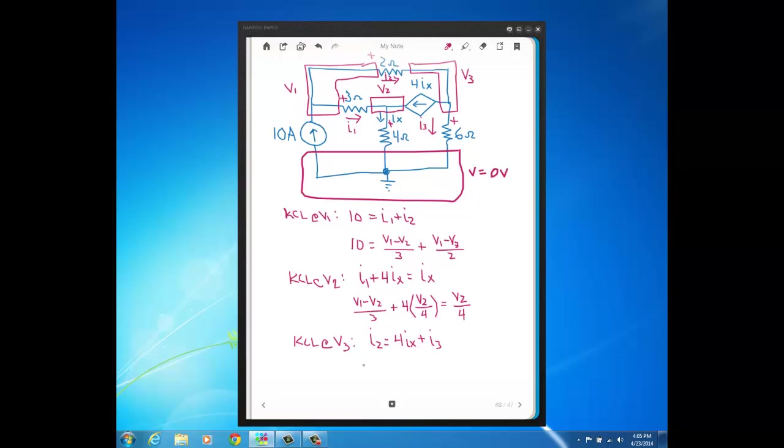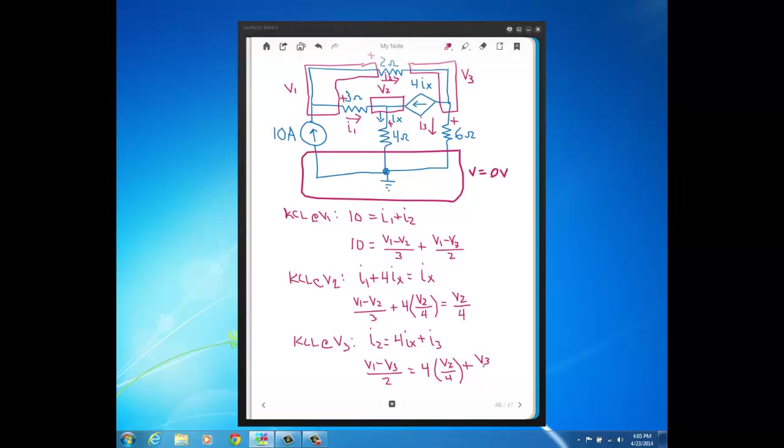And then lastly here our third node voltage expression is going to be, I2 is V1 minus V3 over 2, and then 4 times V2 over 4, plus I3 which is the current through the 6 ohm resistor which will just be V3 minus 0 over 6.